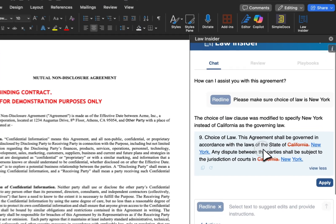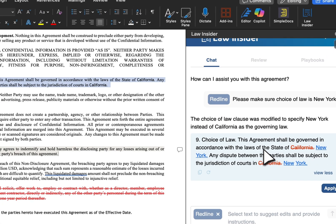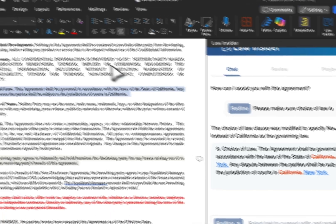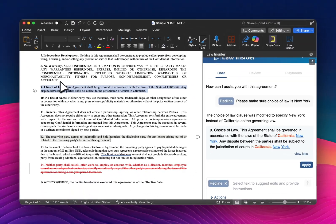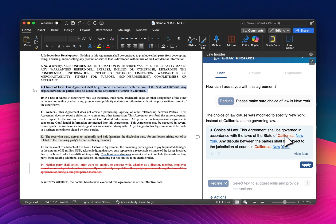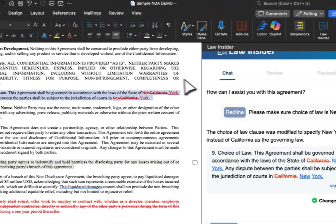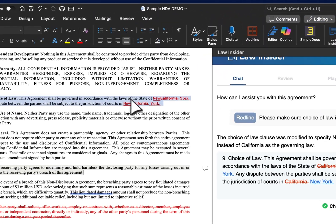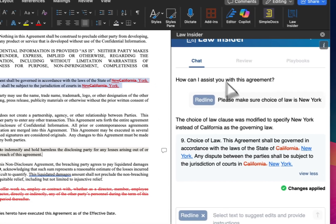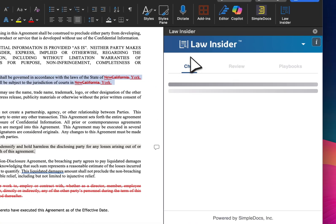I can go ahead and click on this, and it'll take me to that section of the agreement — it looks like it's Clause 9, where that lives. It is a pretty clean redline, just changing this from the state of California to the state of New York. I'm going to apply that change, and you can immediately see the redline take hold.